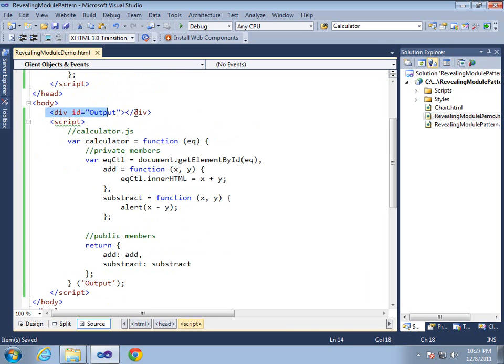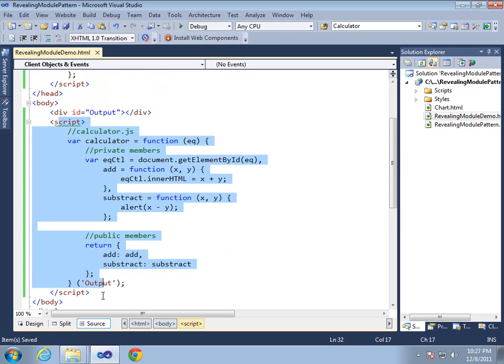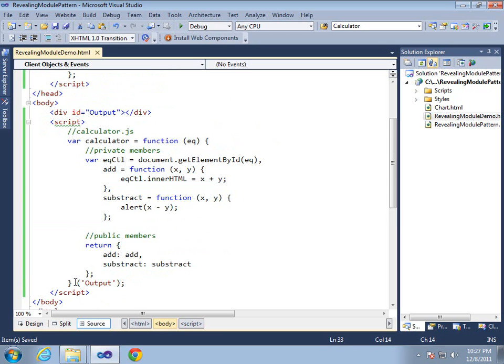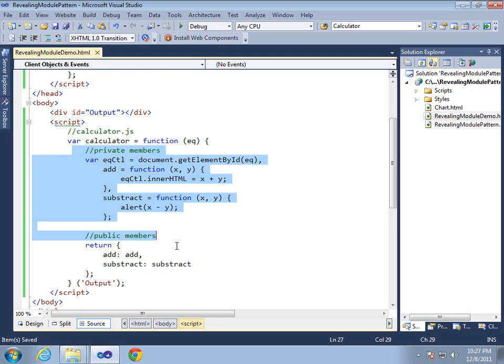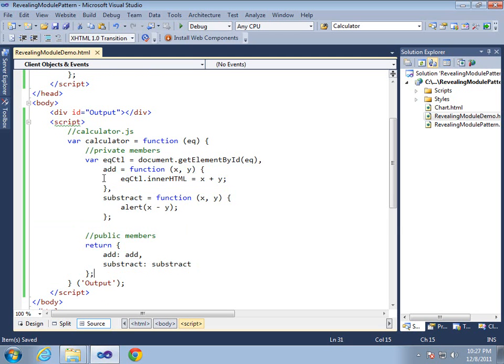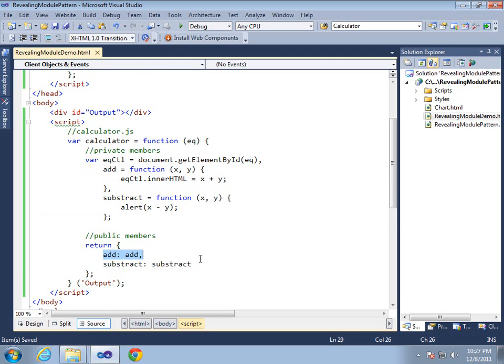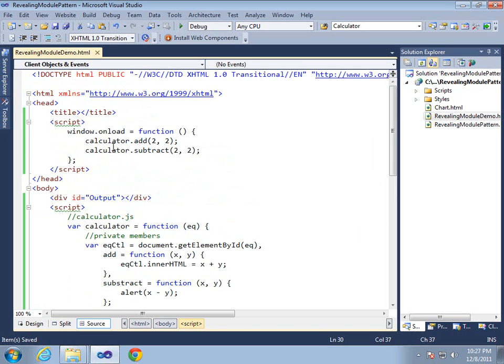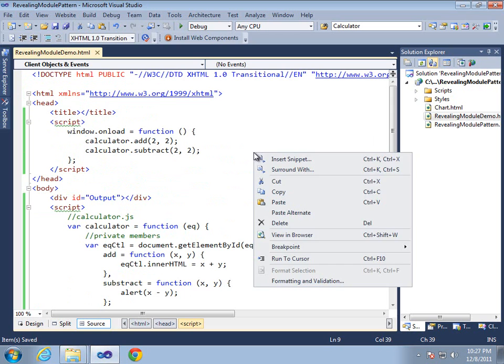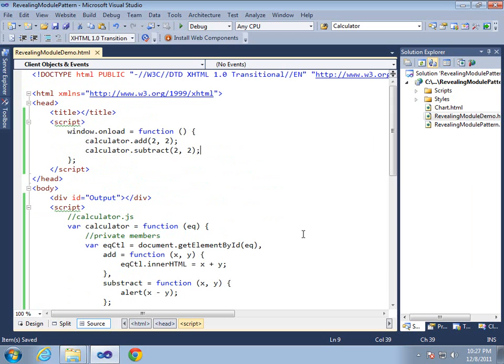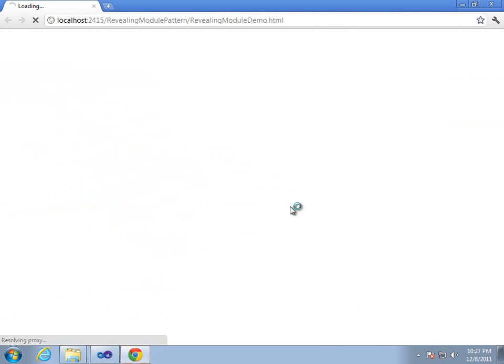So basically what'll happen is once this guy gets parsed, our script then gets parsed. It self-invokes the function. That sets up all these internal members. We expose both of these functions publicly. And now we're ready to go. We can just call this object directly without having to new it up. It's a singleton. So let's go ahead and view in browser. And we should get an alert.